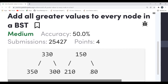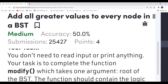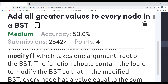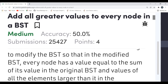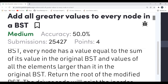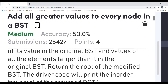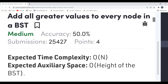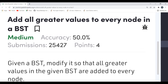We have to complete the function 'modify' which takes one argument — the root of the BST. The function should contain the logic to modify the BST so that in the modified BST every node has a value equal to the sum of its original value and the values of all elements larger than it in the original BST. Return the root of the modified BST. The expected time complexity is O(n) and expected auxiliary space is also specified.